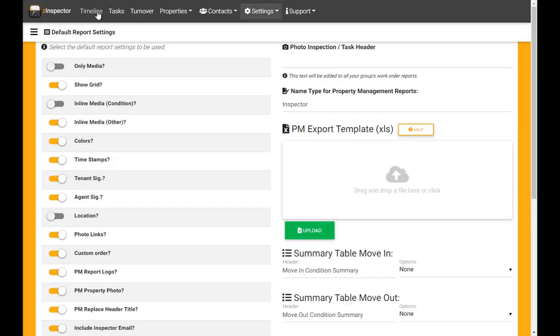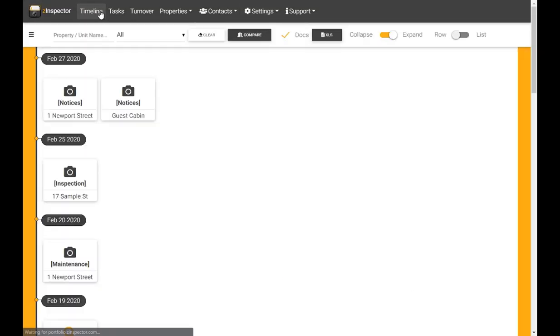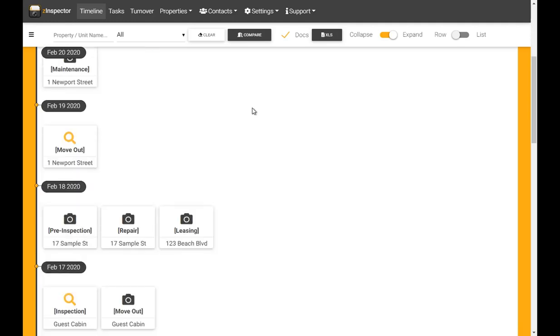Now return to Timeline and locate the activity to be deleted. Click to open it.